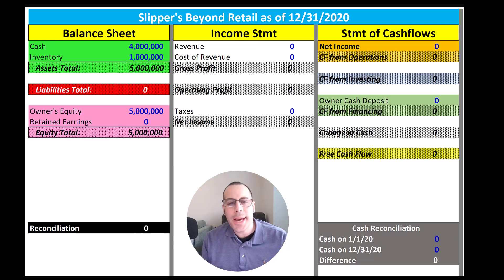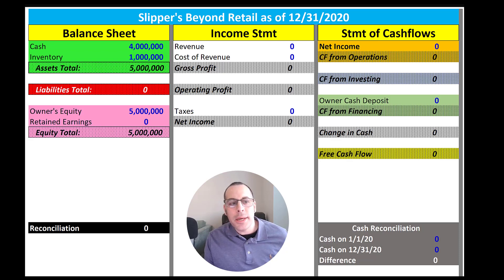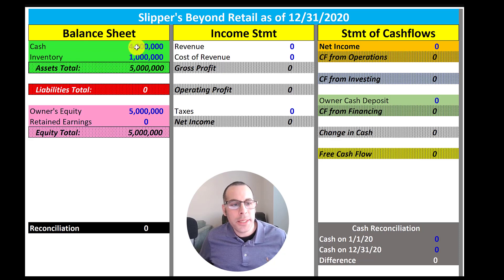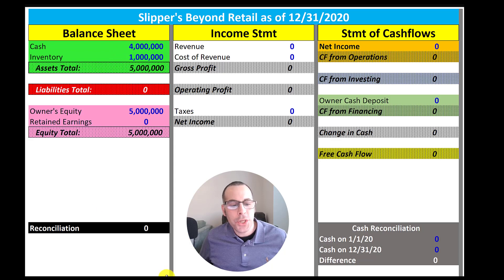Every transaction has to be added to at least two places, and the reason we do this is because the balance sheet has to always balance. In this particular instance both inputs were contained in the asset section — we increase one asset, inventory, and we decrease another asset, cash. So our balance sheet balances.